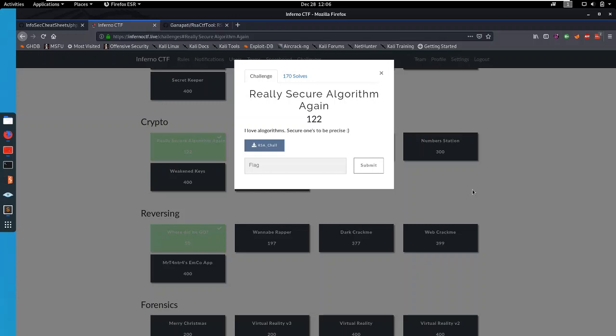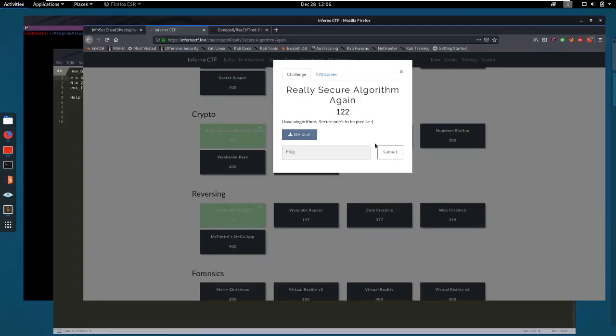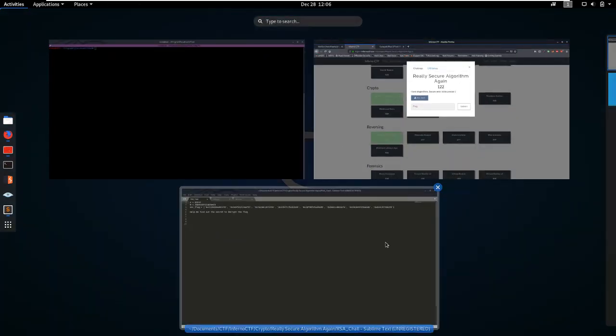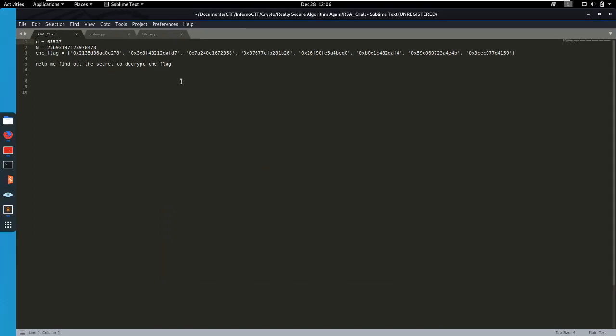It was worth 122 points at the end and the description goes as follows: I love algorithms, secure ones to be precise. So we get started off with one artifact, rsa_shell, which is a text file which contains an e and n and our flag in hexadecimals.